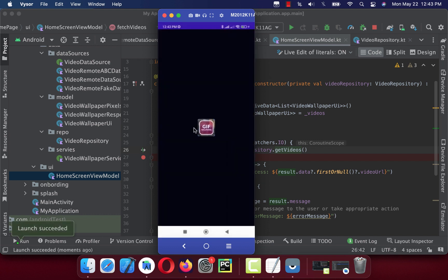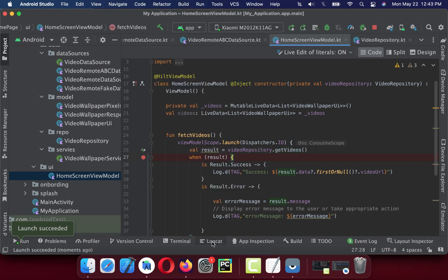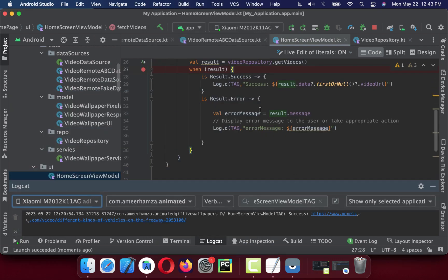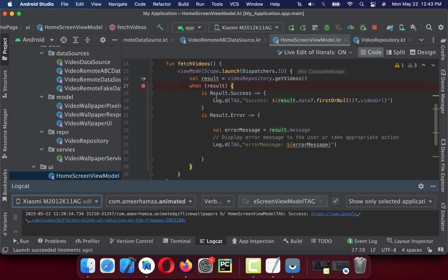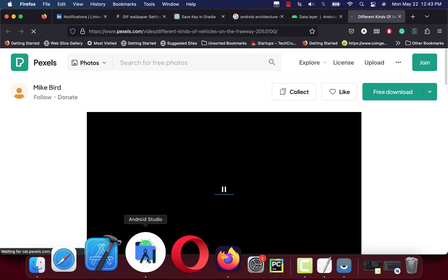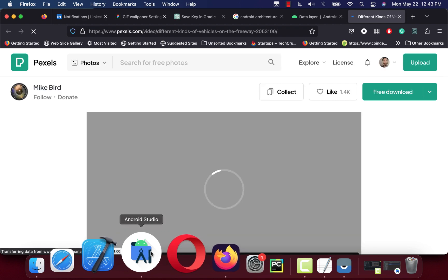Okay, let's go to Logcat. This Logcat says success. This method gets executed, it means we have a list of videos. If I click on this one here, video URL, it should open. Yeah, it's a random video.